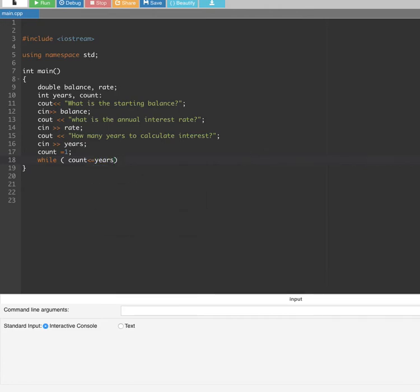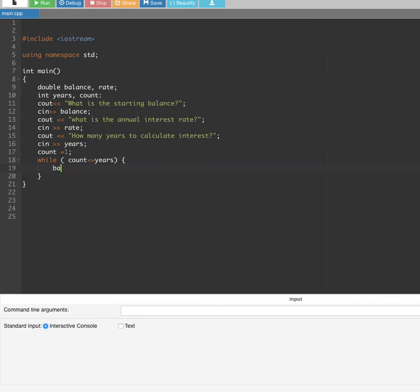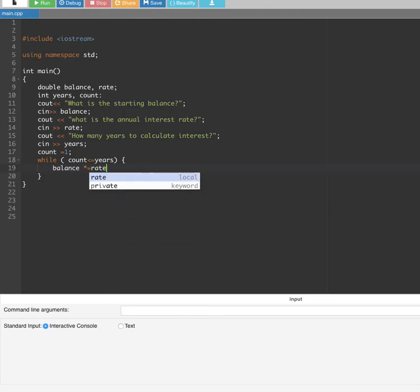Inside the curly brackets, we compute the new balance. We do balance times rate and write it as balance times-equal rate with a semicolon, which updates the balance each iteration.